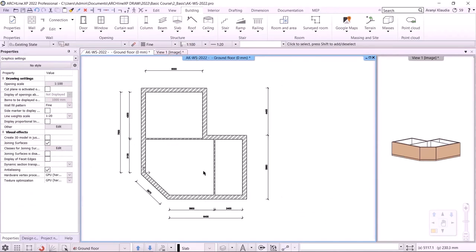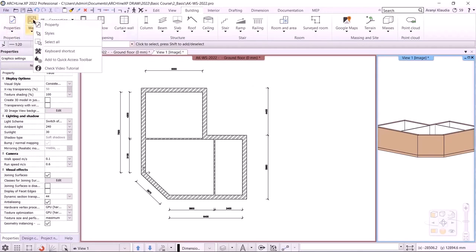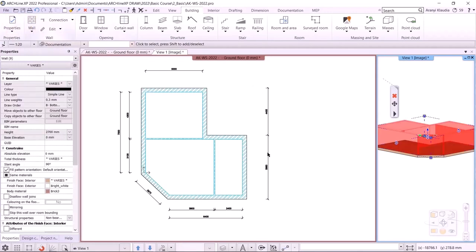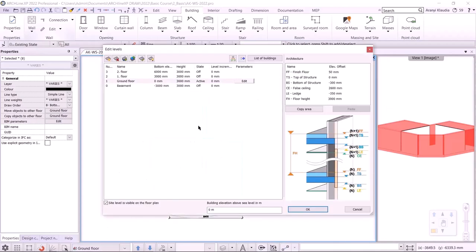After that, I'm going to build the next level. I will copy the main walls with the slab onto the first floor. I will select all walls using the Select All command, then press Ctrl and add the slab, and remove the partitions from the selection. I click on the Level Editor button, and in the window opened, I copy the selected elements up to the first floor.